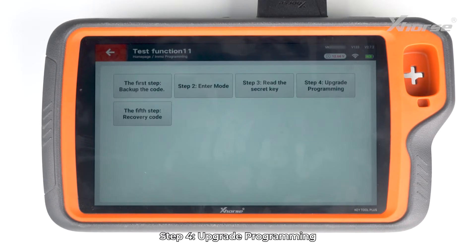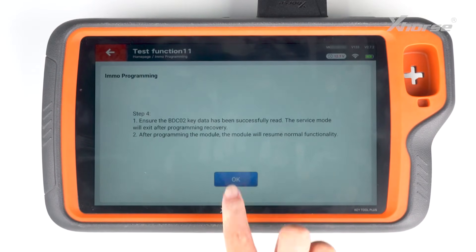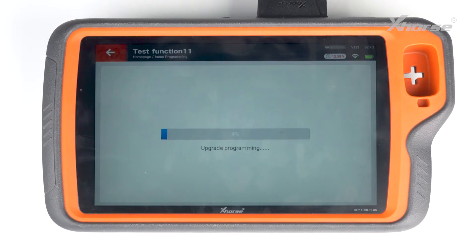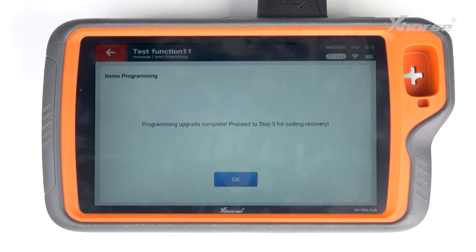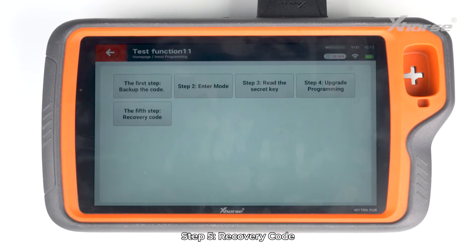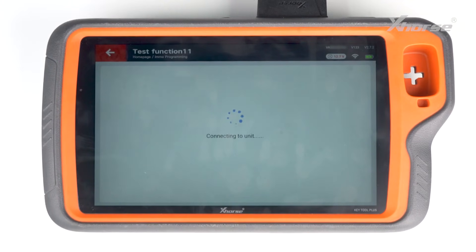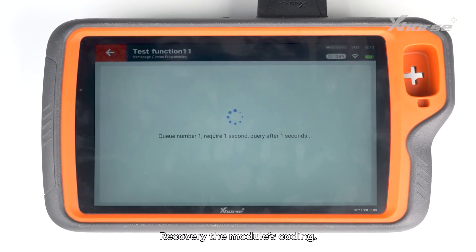Step 4: Upgrade programming. Step 5: Recovery code — recover the module's coding.